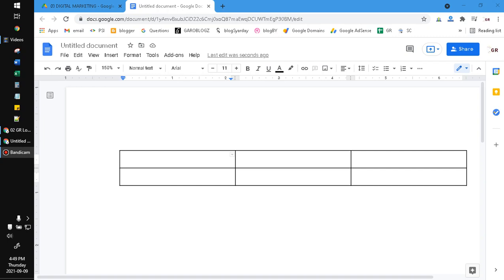Hi, hello everyone. Welcome to this channel. In this video, I will show you how to draw a line on a Google Docs table.